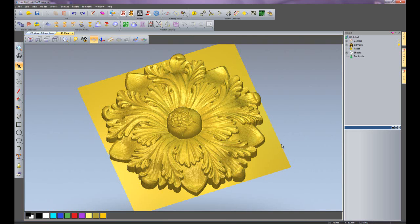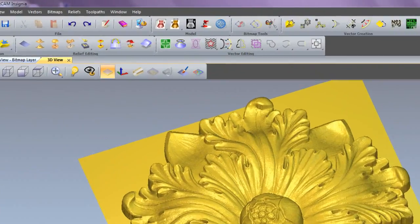In this tutorial, I'm going to show you how to use the fade relief tool within Artcam Insignia. Here you can see I've imported some clipart from the clipart library, and I'm going to create a fade on this.